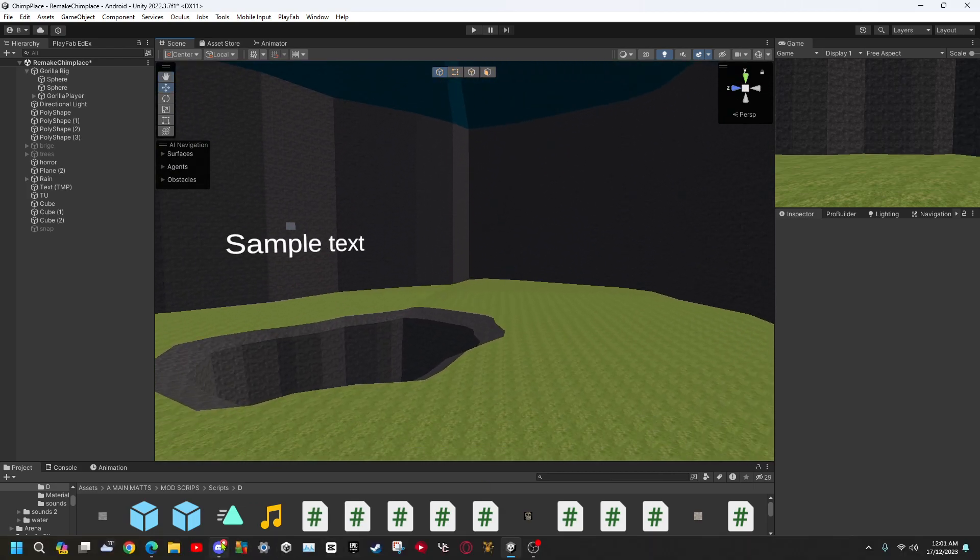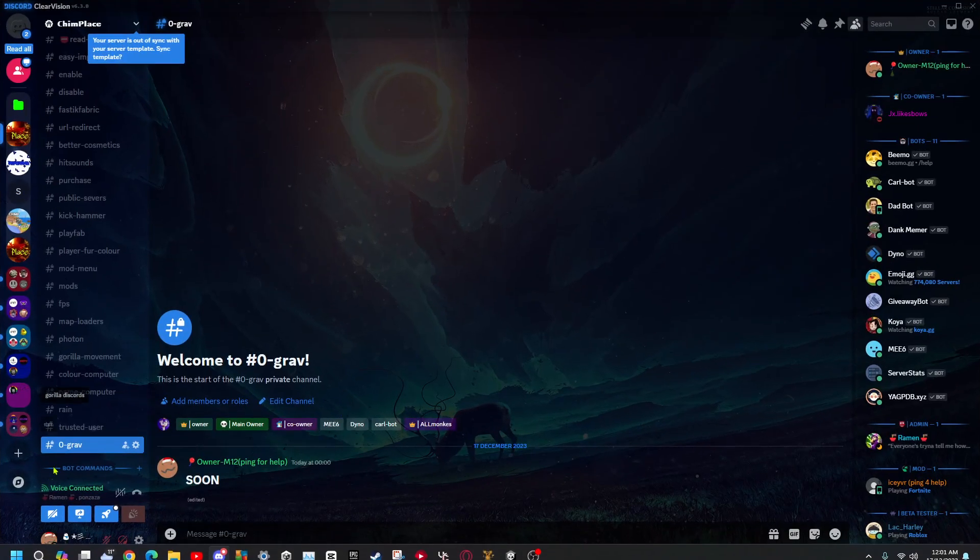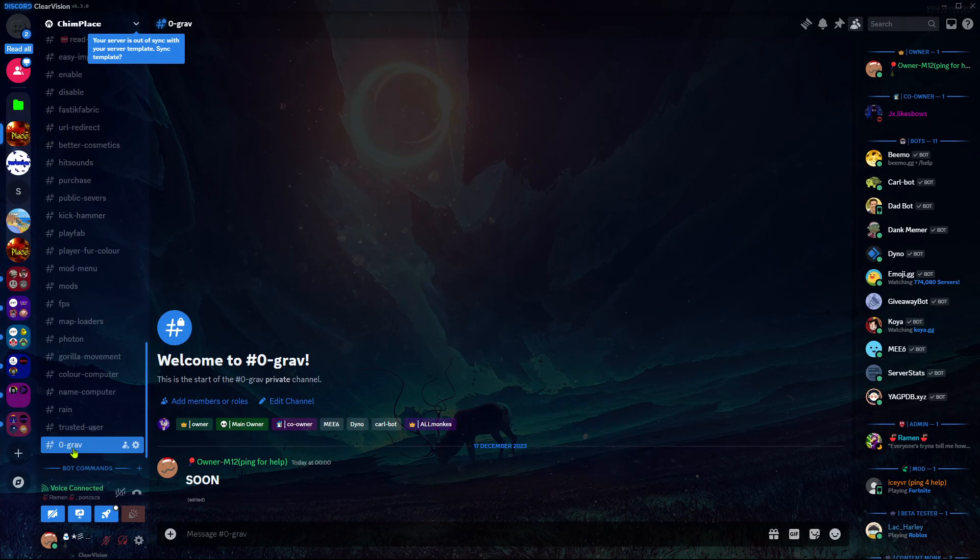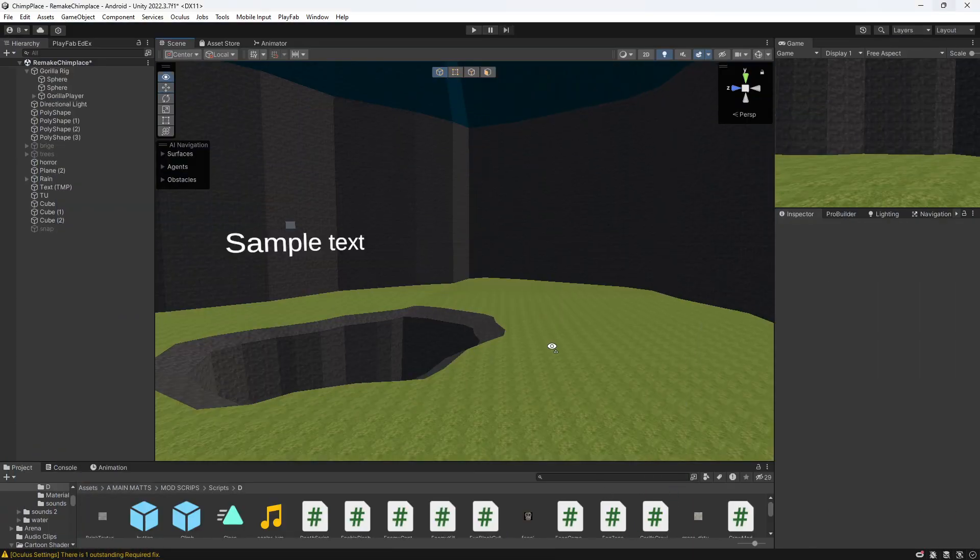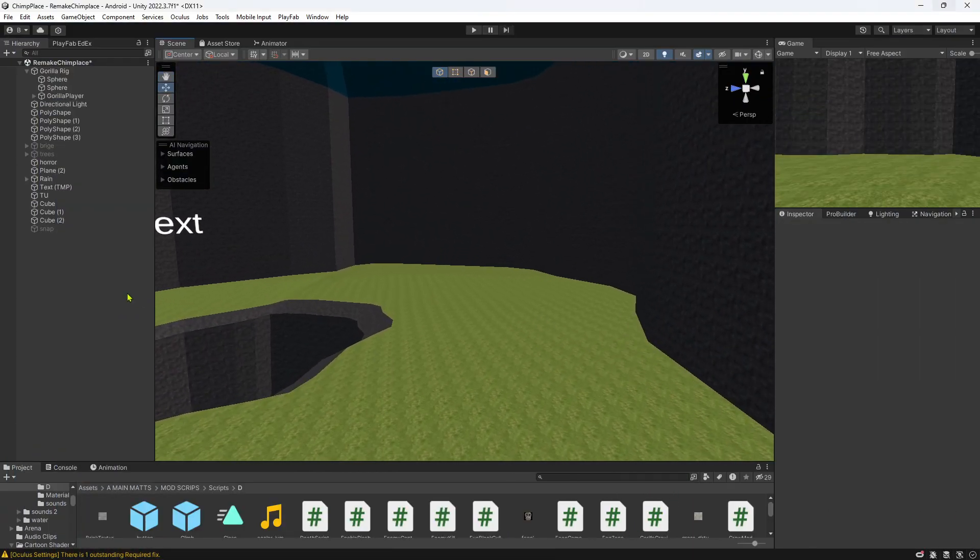So the first thing you need to do is go to my Discord server, go down to zero grav, and get the script. Obviously it's not here right now but when this video is out it will be here.